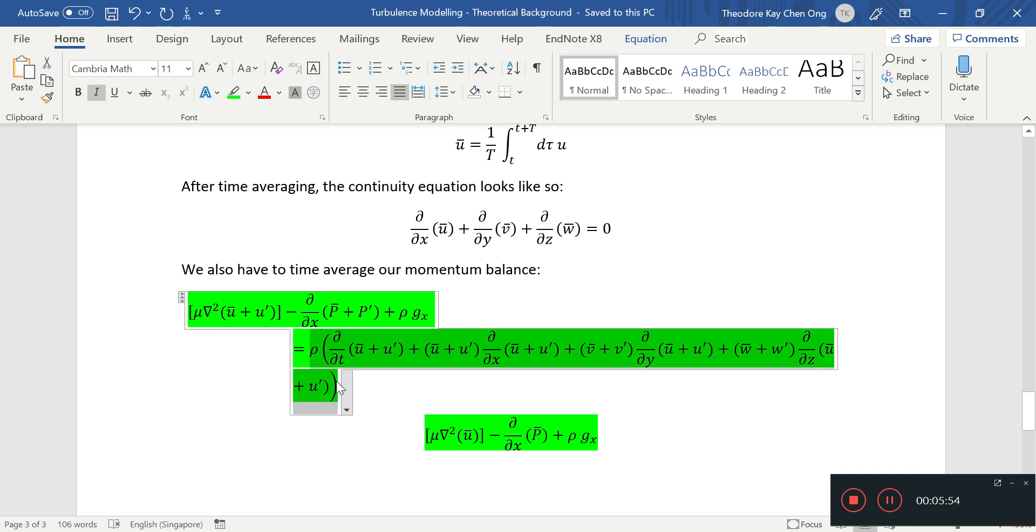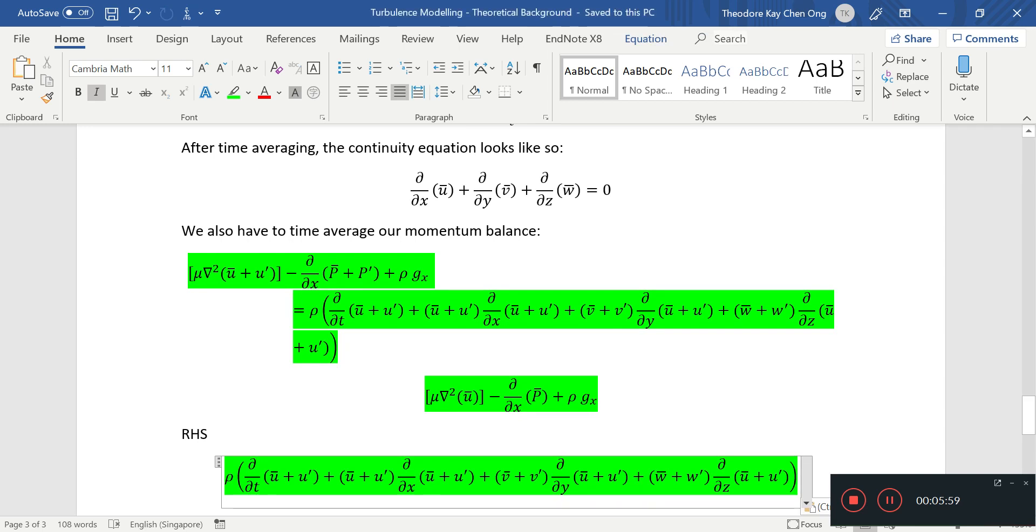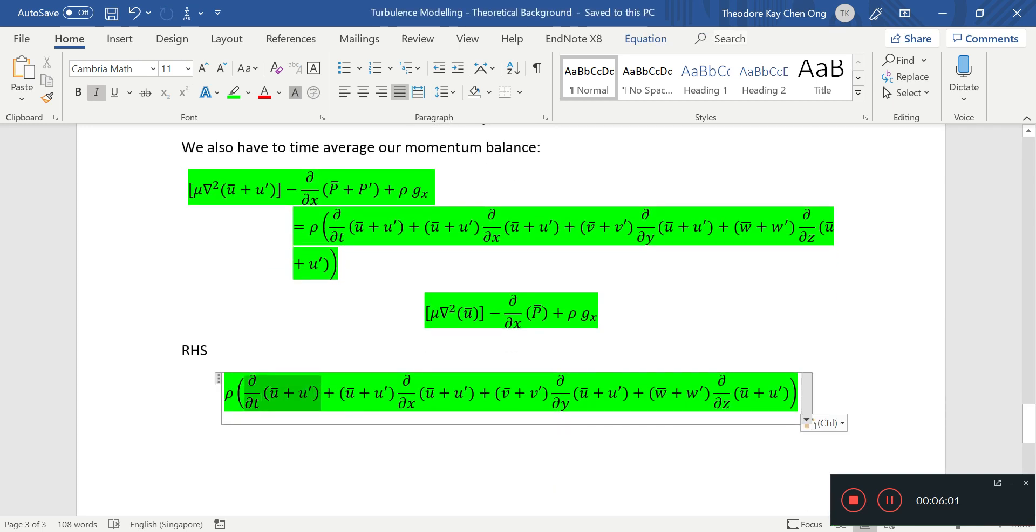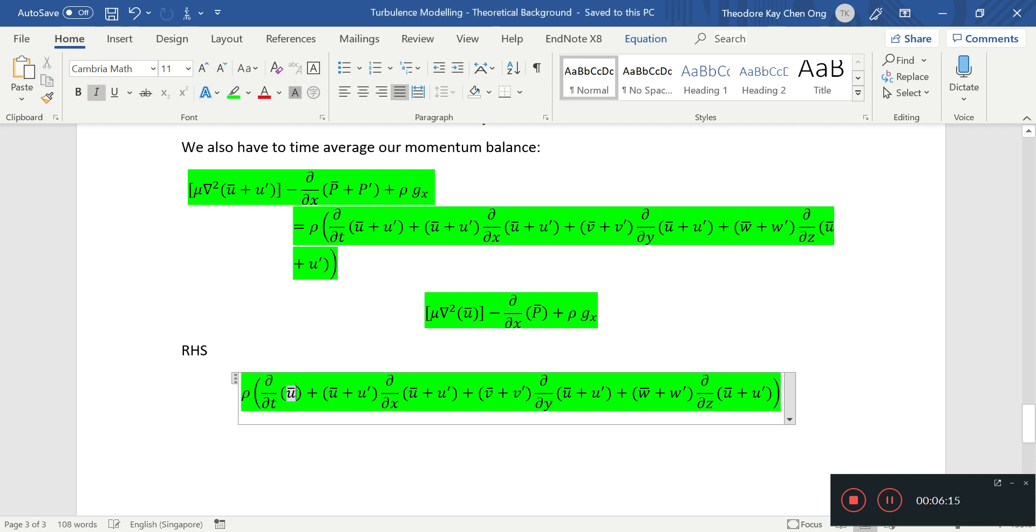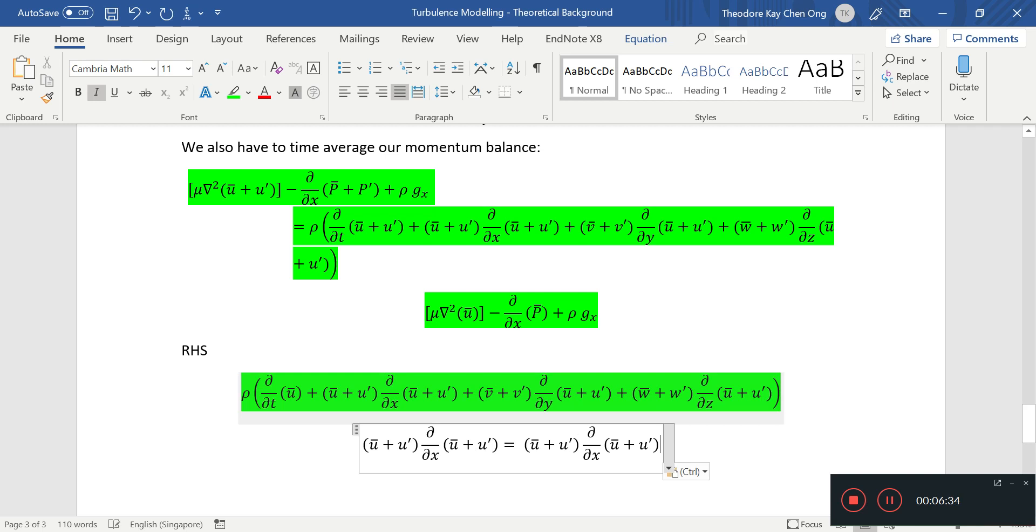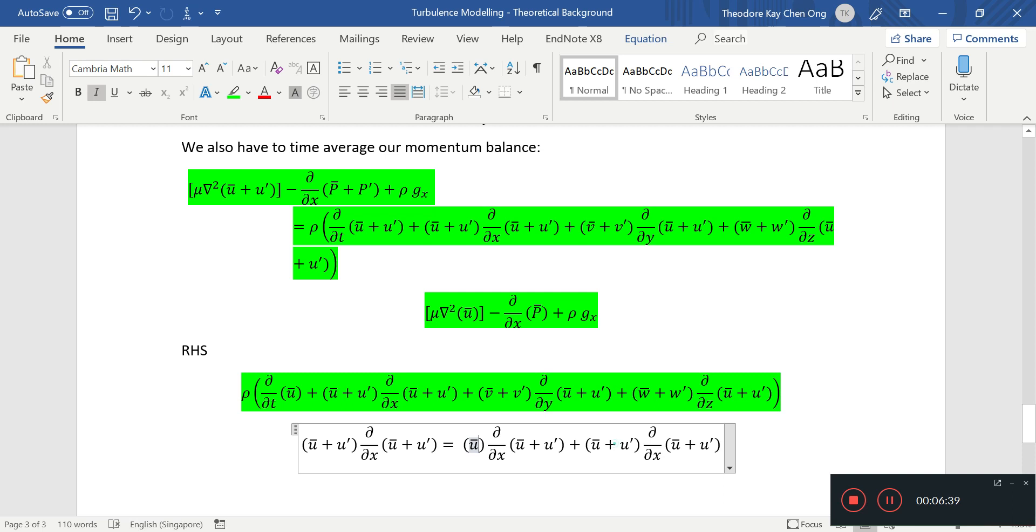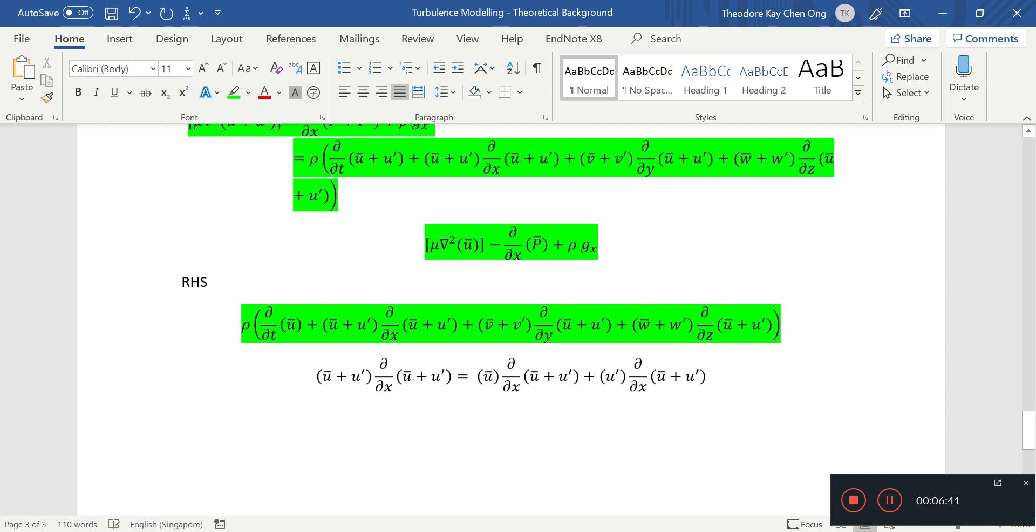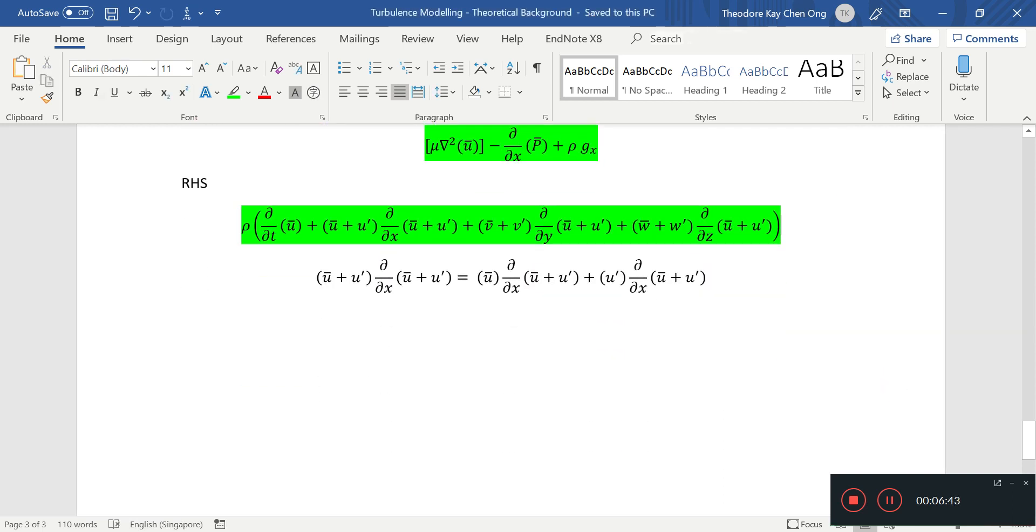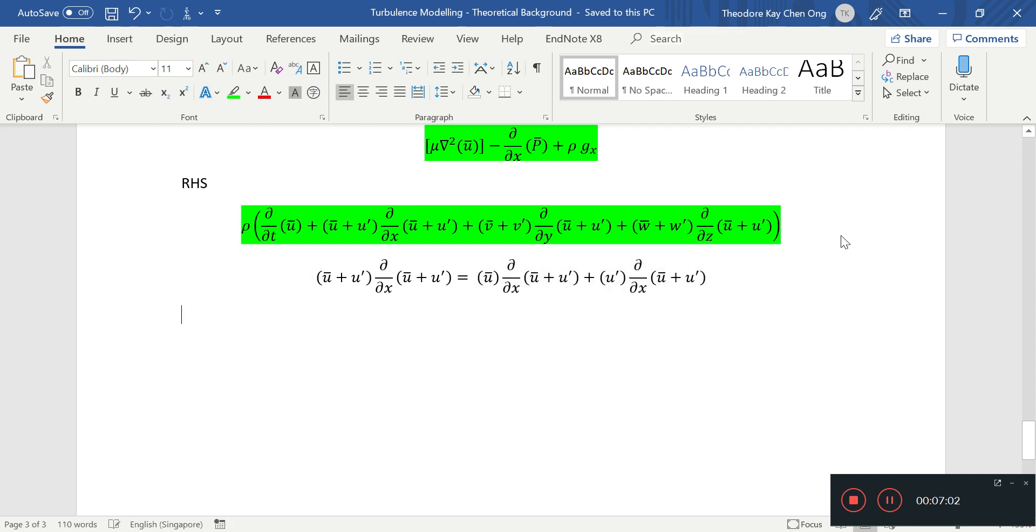You have the time average of this, and that's fine and dandy because it's linear. So the time average will have just u bar on this term. But you'll have these three terms which are going to be very much non-linear, so we'll have to expand this out one by one and see what happens.